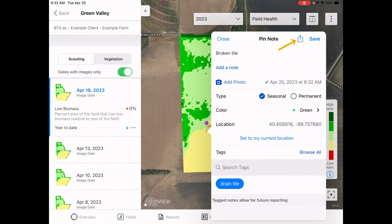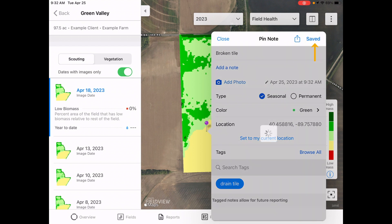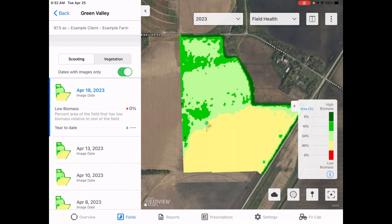Field pins and notes can be sent to trusted advisors to share the location, allowing for collaboration on issues you may be noticing in the fields. Once you have completed all information for the pin, touch save.